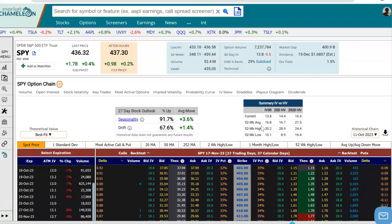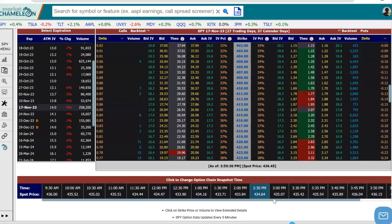Hey everybody, this is Dimitri Pargamonik with MarketChameleon.com. In this video, we're going to go over a diagonal put spread option strategy. We're going to talk about how do you set it up, what is the objective, and what are the risks of this strategy. We're going to use SPY in this example. I'm going to scroll down to the SPY options chain, set up the strategy from the options chain, and then run a payout diagram and talk about the strategy.